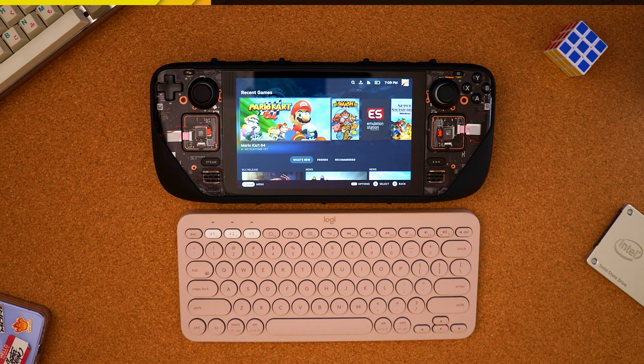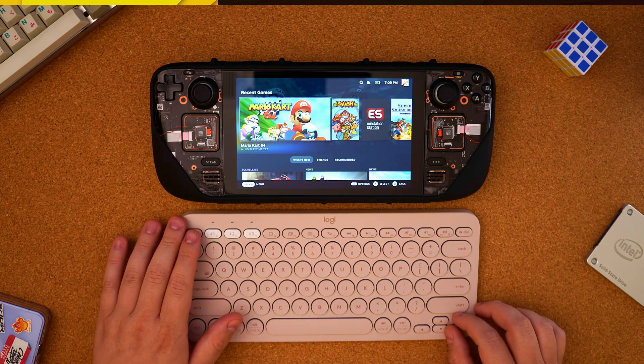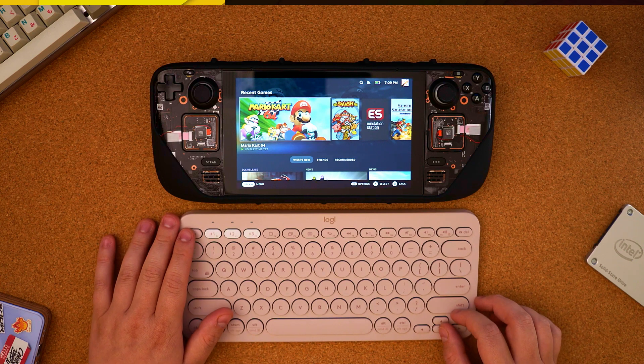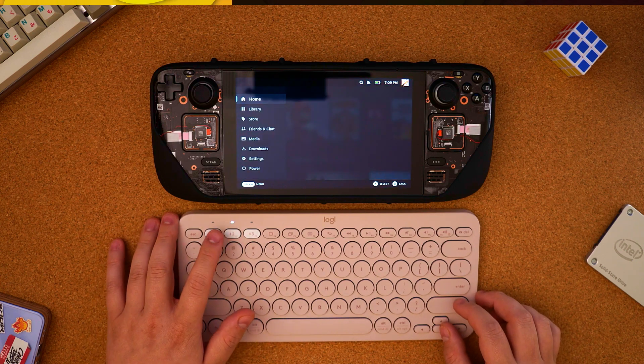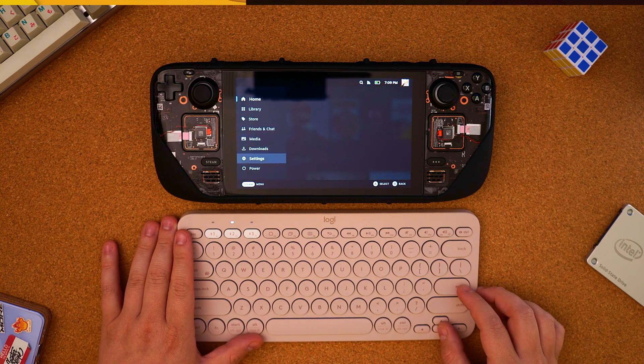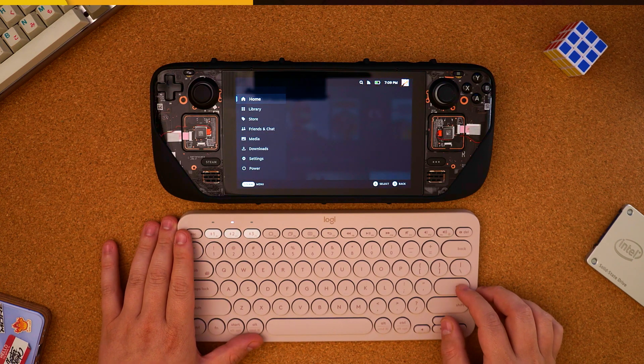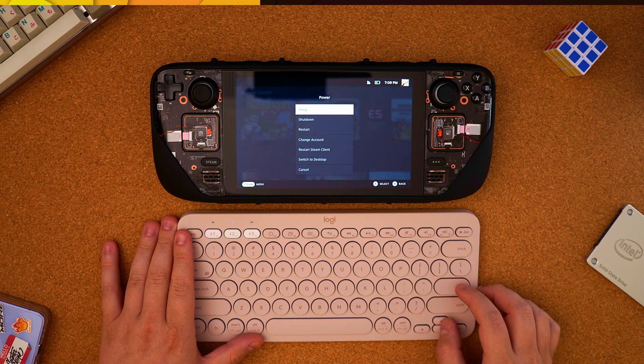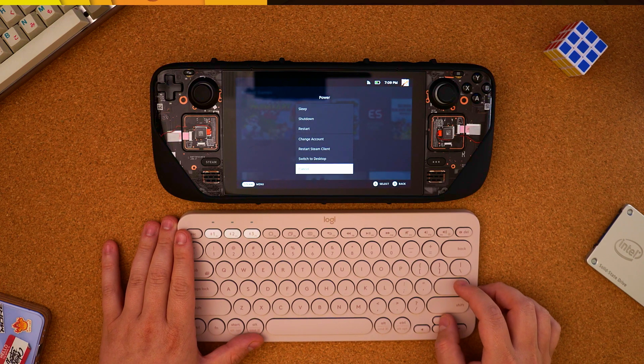Now that we are fully back up, we're going to need to get into desktop mode. Easiest way to do this, go into the power settings and hit switch to desktop.